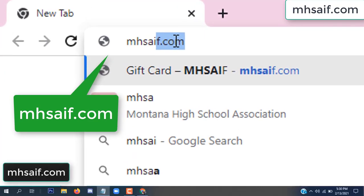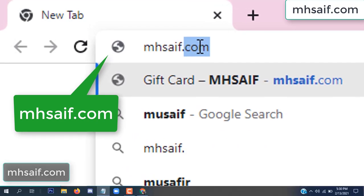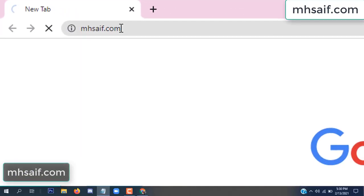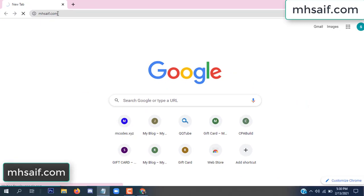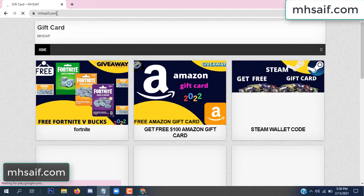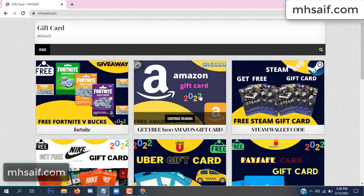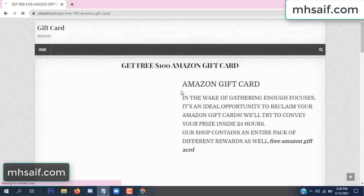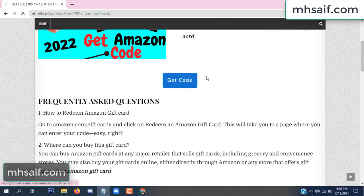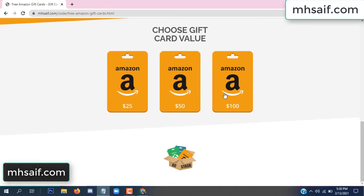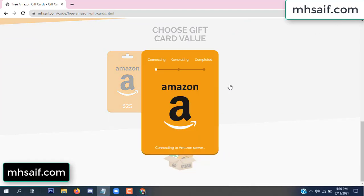First, go to your browser and type mssaif.com — and we-save.com. This is our website, the official gift card store. There are many gift cards available. Click on Amazon gift card, click here to get the code.